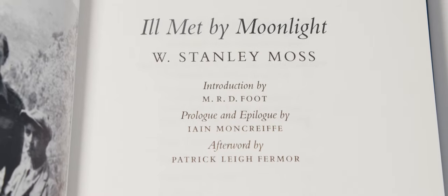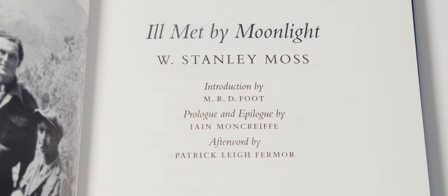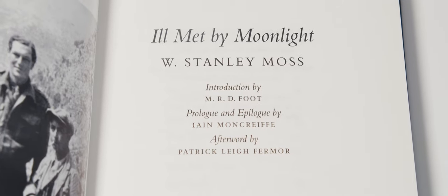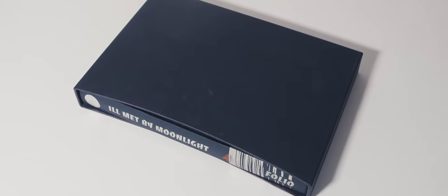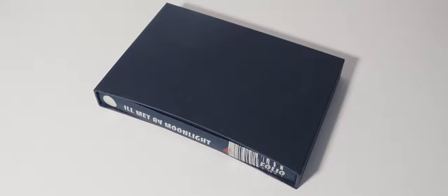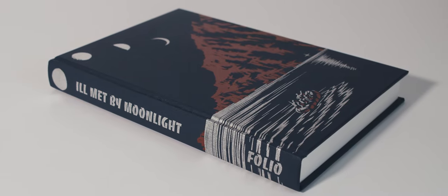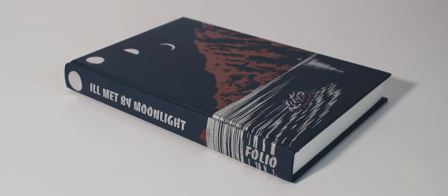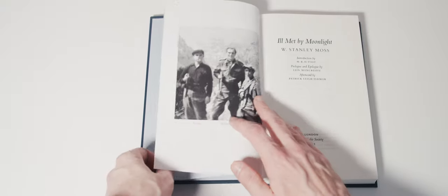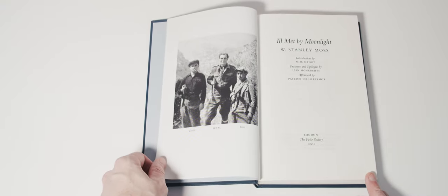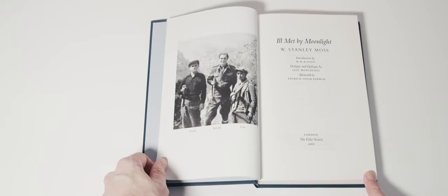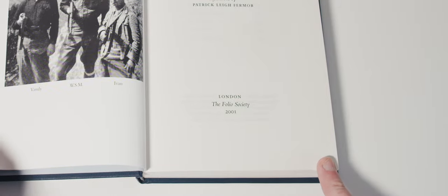Ill Met by Moonlight may be the real-life story of W. Stanley Moss's daring Cretan kidnap mission, but it has all the ingredients of a blockbuster. Little surprise then that it too eventually got the Hollywood treatment. It also received the Folio Society treatment. They published it in 2001, and that's the edition I'll be looking at here.